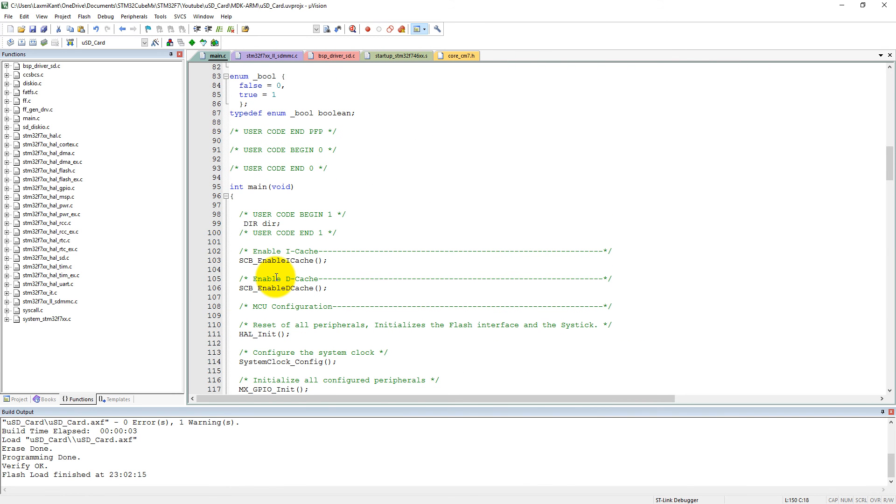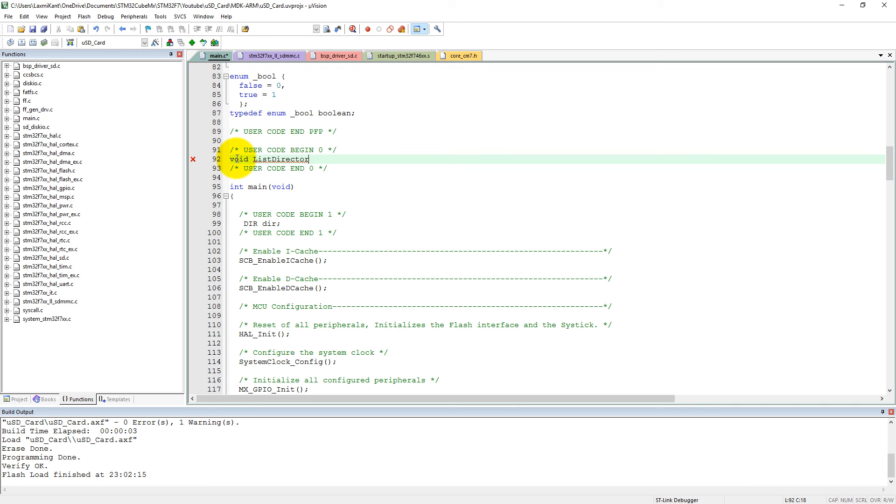Let's write list_directory function here. What? list_directory, okay. It will take a DIR star DIR. So I have written this whole code here, okay.